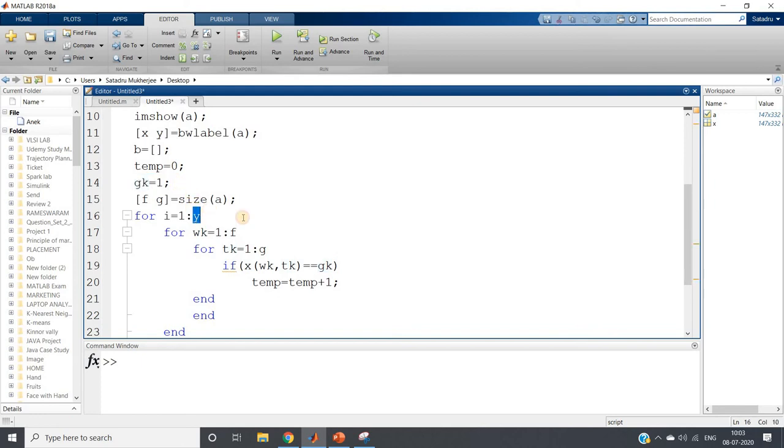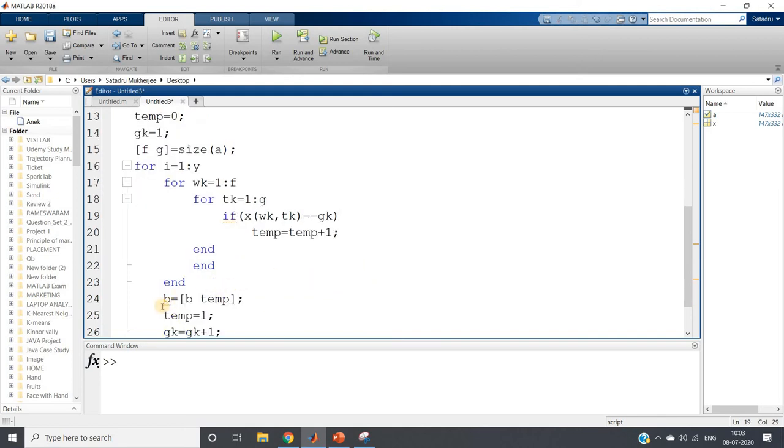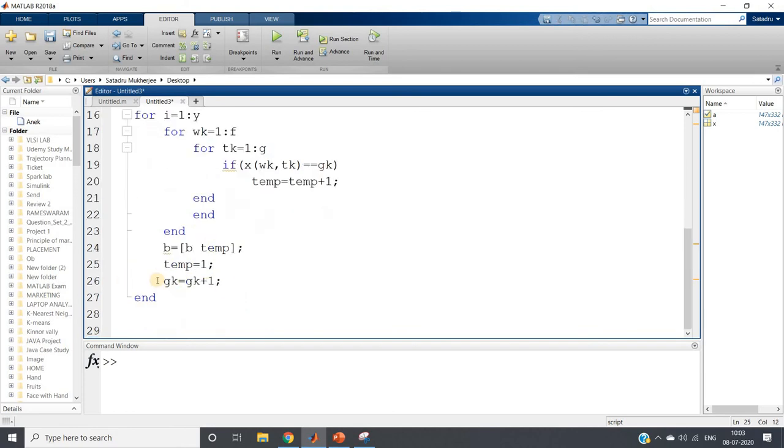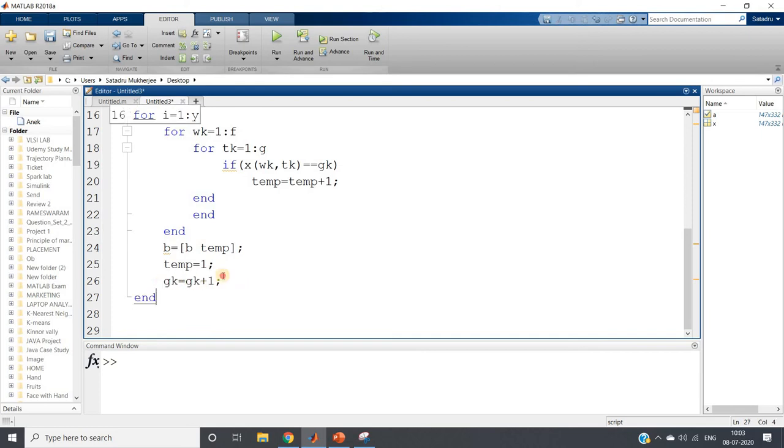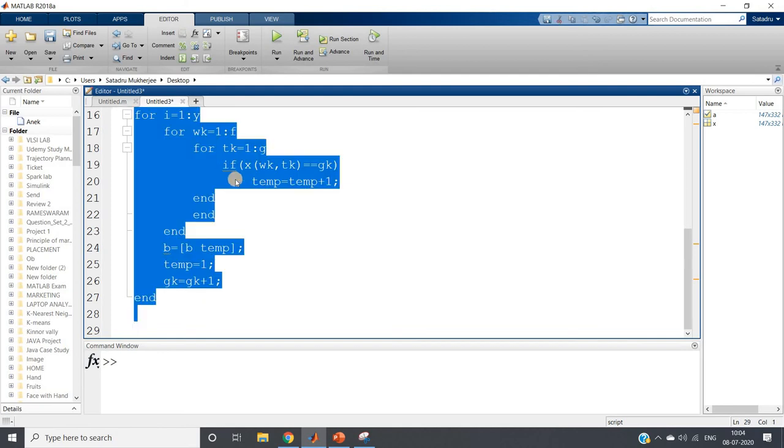temp equal to temp plus one. So we are finding for any particular value of gk, how many pixels of that level present, and then we are storing that temp value in b array. And we are again initializing temp equal to zero for next iteration. And for next iteration, we are increasing the level value gk equal to gk plus one. So like that we can get the idea and end the external for loop.